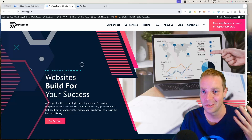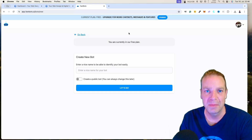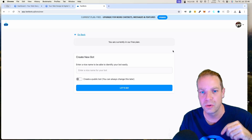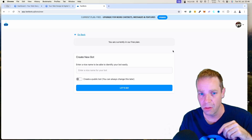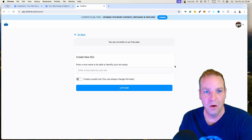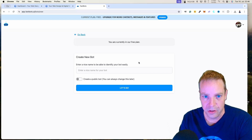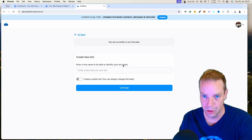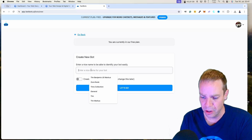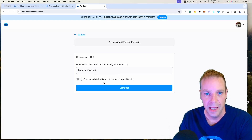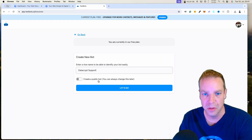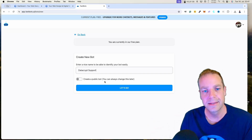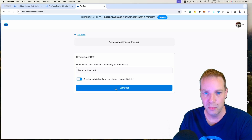The process is quite simple and straightforward. We are using a website for this — I'll put all the links in the video description. On the chatbot website you can create a new chatbot and enter a name to identify your bot easily. We'll give our new chatbot the name 'DataCryptSupport' and we have to make the bot public so that website visitors can interact with it, then click 'Let's go'.